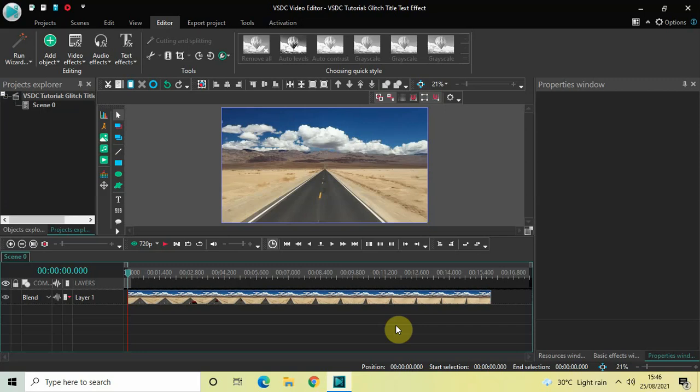Hey guys, welcome back to Next Gen Blog. In this video I want to show you how you can create a glitch title text effect in VHTC free video editor. It's actually super easy to create a glitch title text effect in VHTC, so without further delay let's get started and see how you can do this.